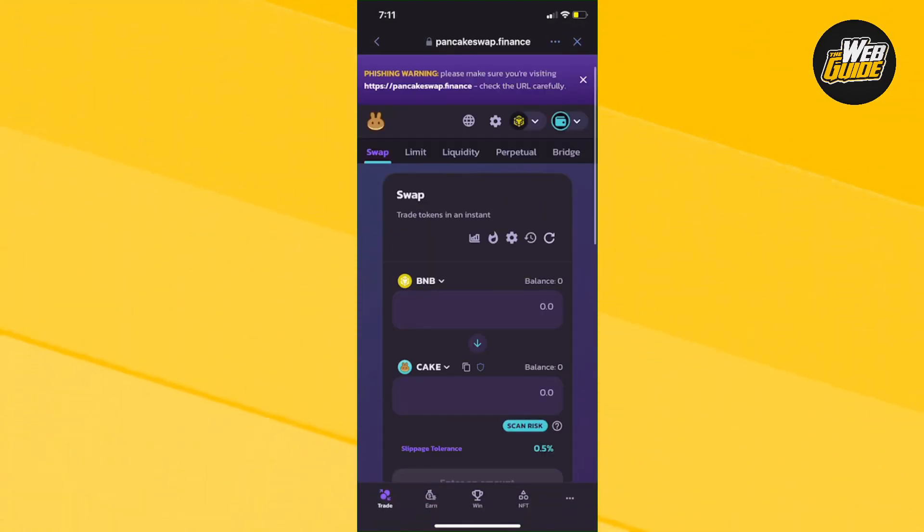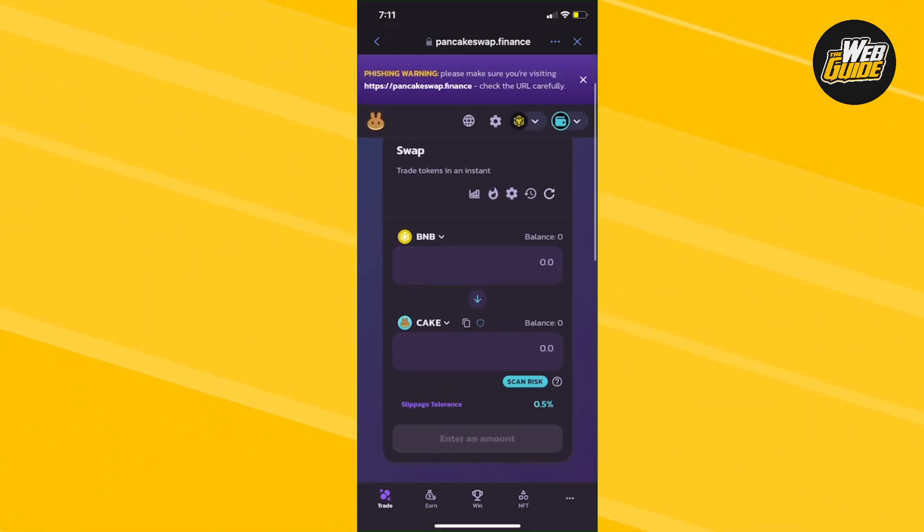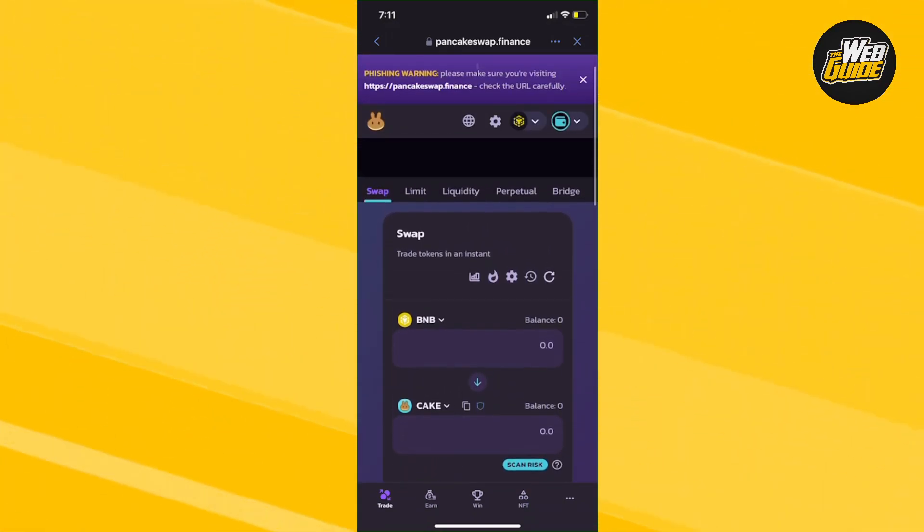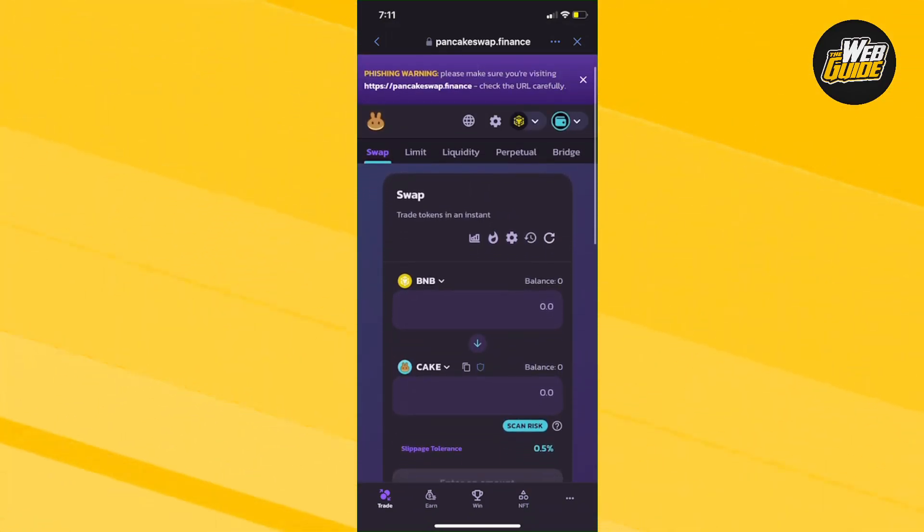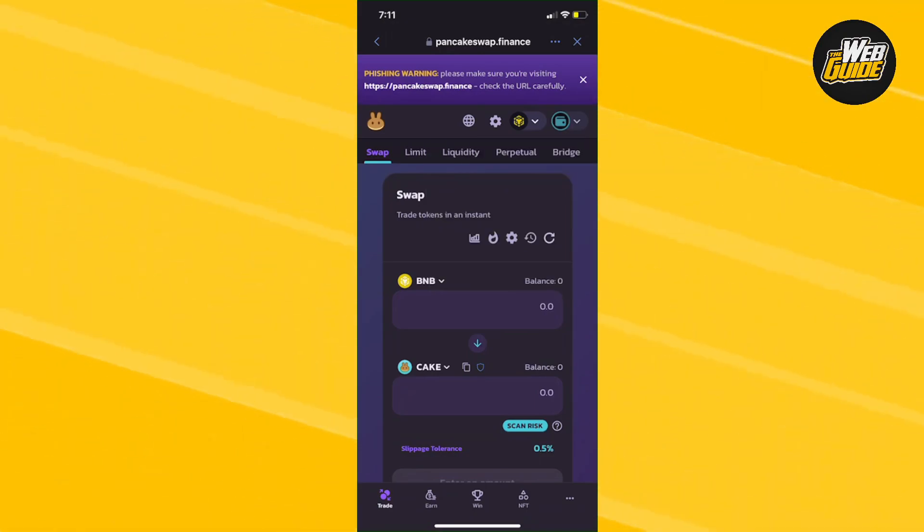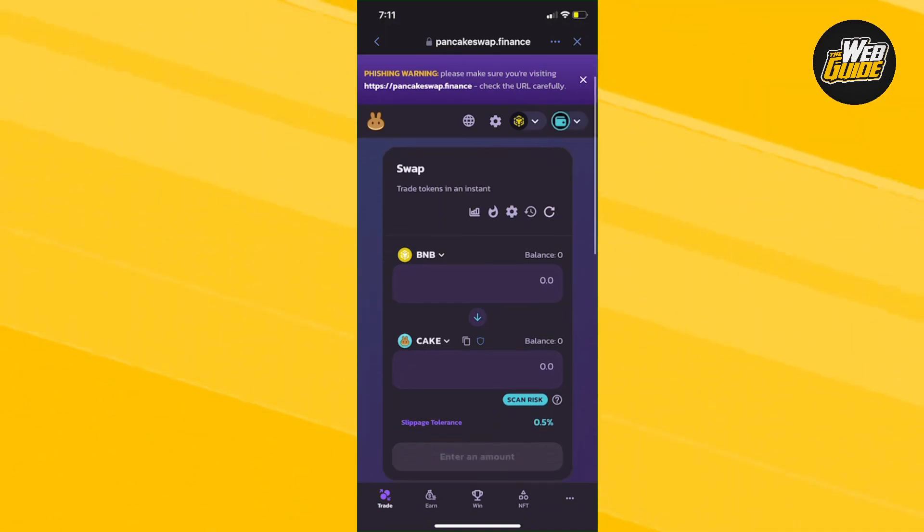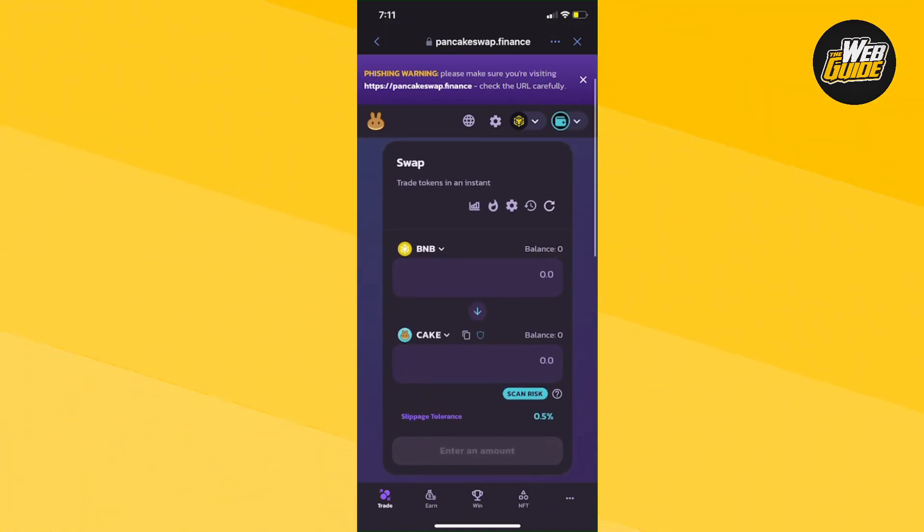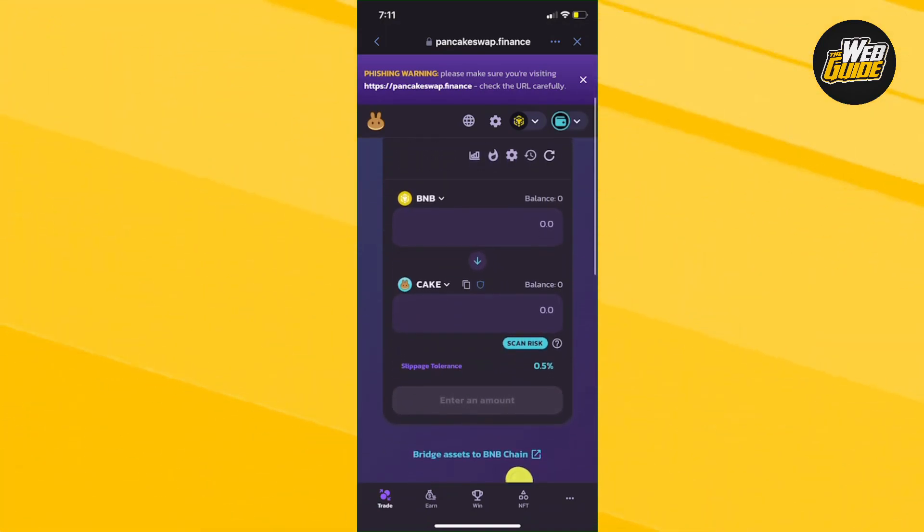This will swap out any tokens you have. It's as easy as connecting your wallet to the website. This website is trusted, it's called PancakeSwap. You can research it if you want, but this is where I convert most of my tokens.